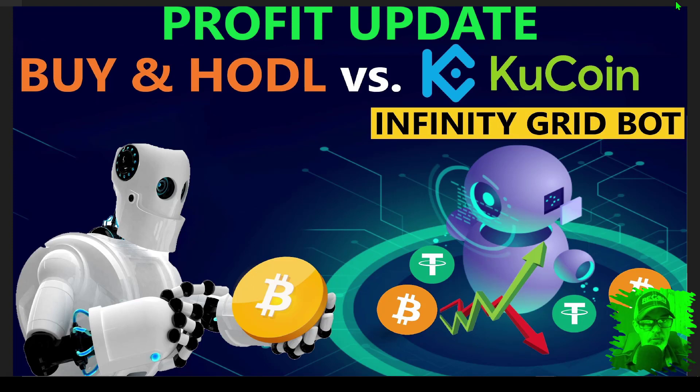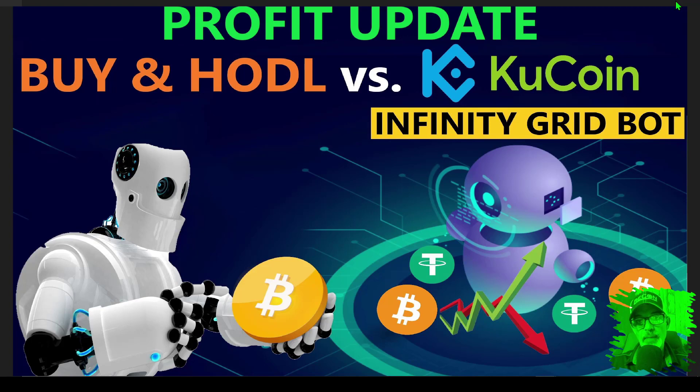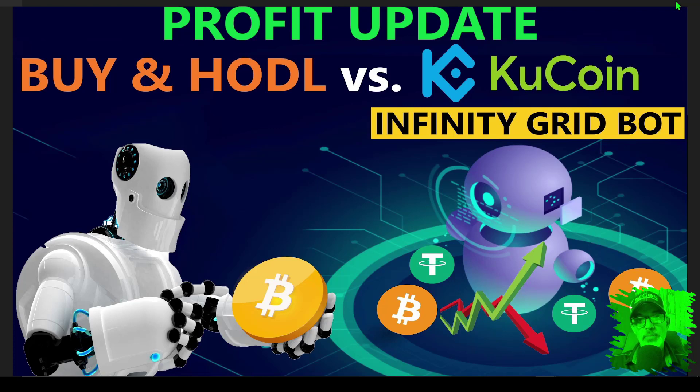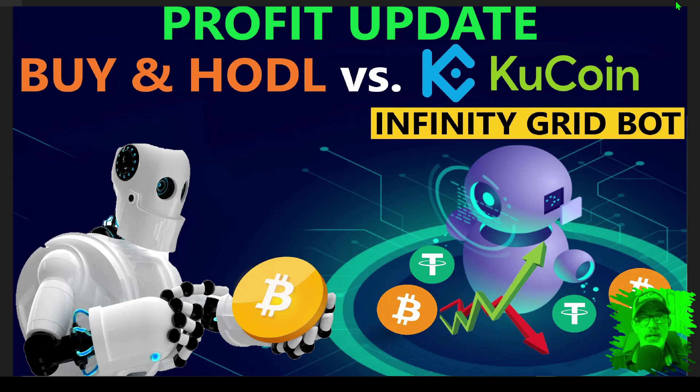This is due to all the buy and hold trolls saying that grid bots are a waste of time and you're better off just buying and holding. So with that in mind, let's get right into the numbers.